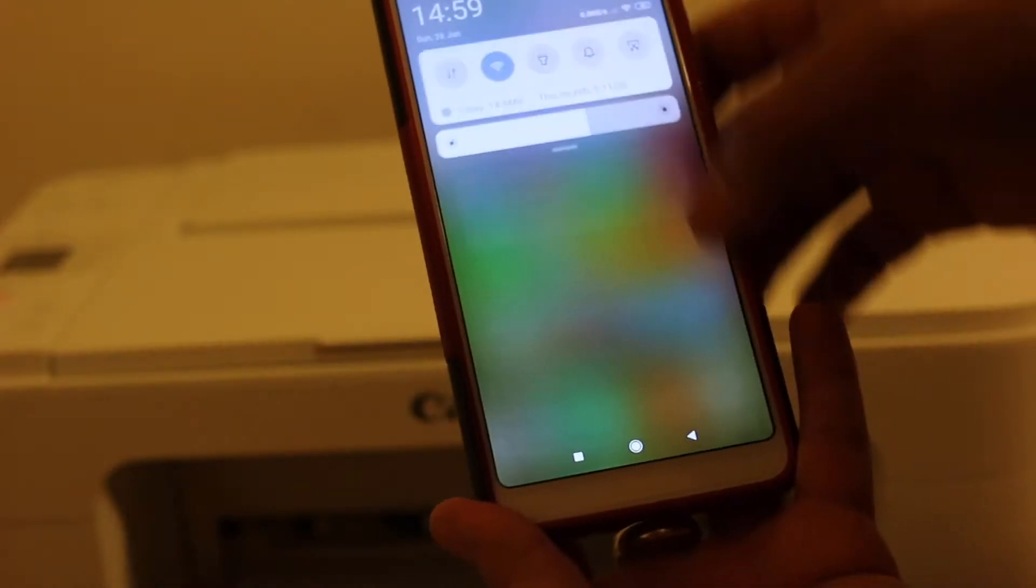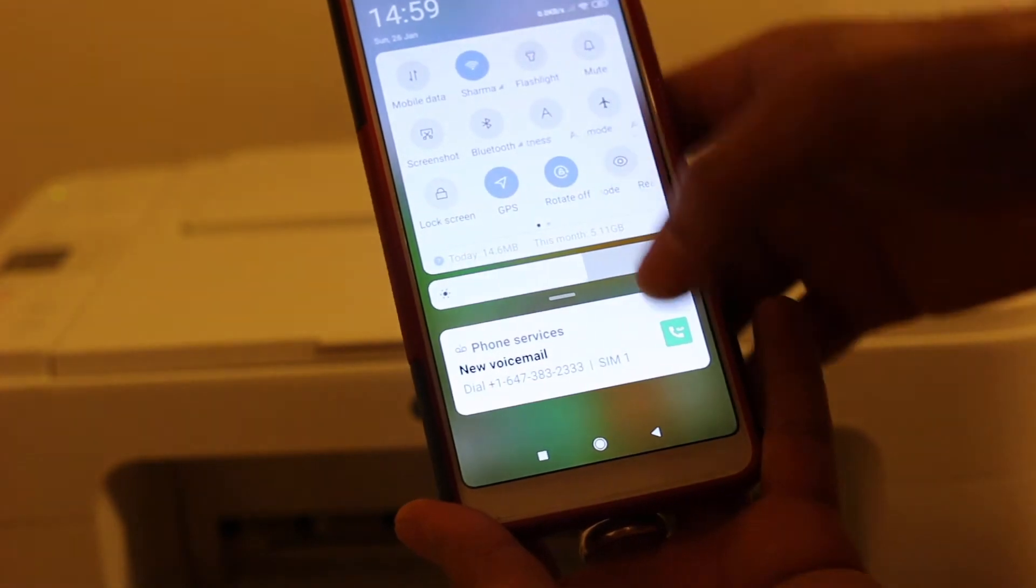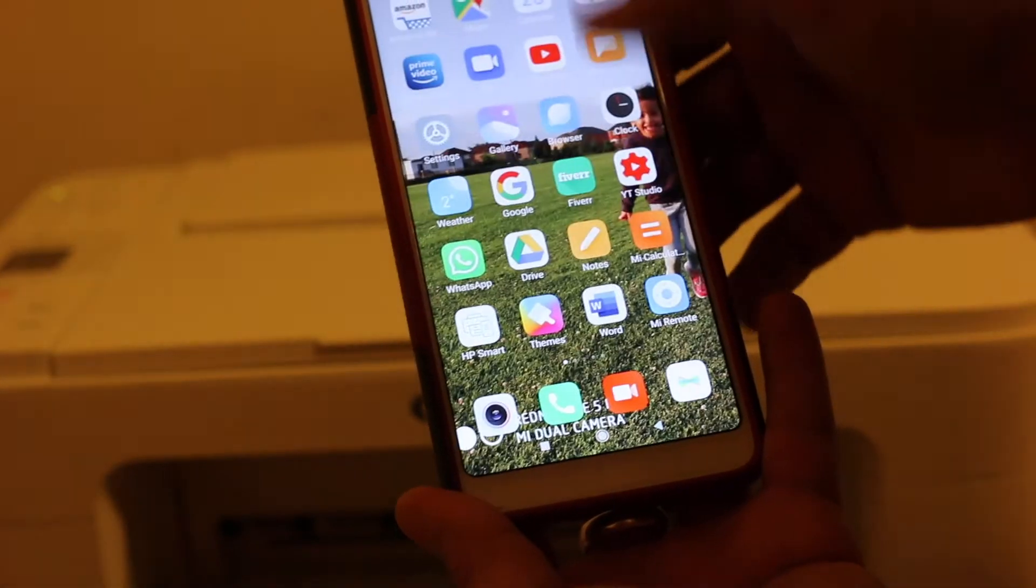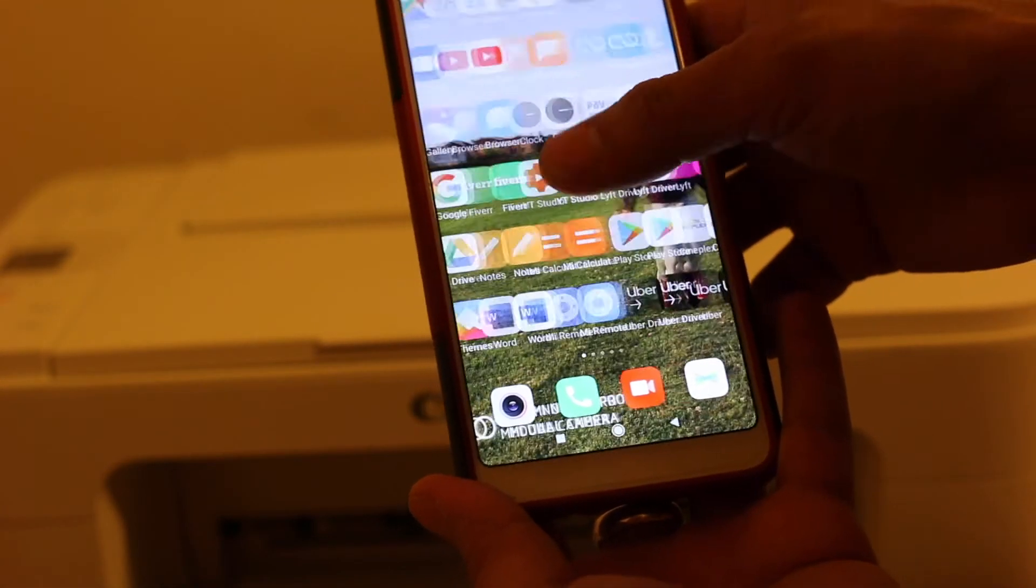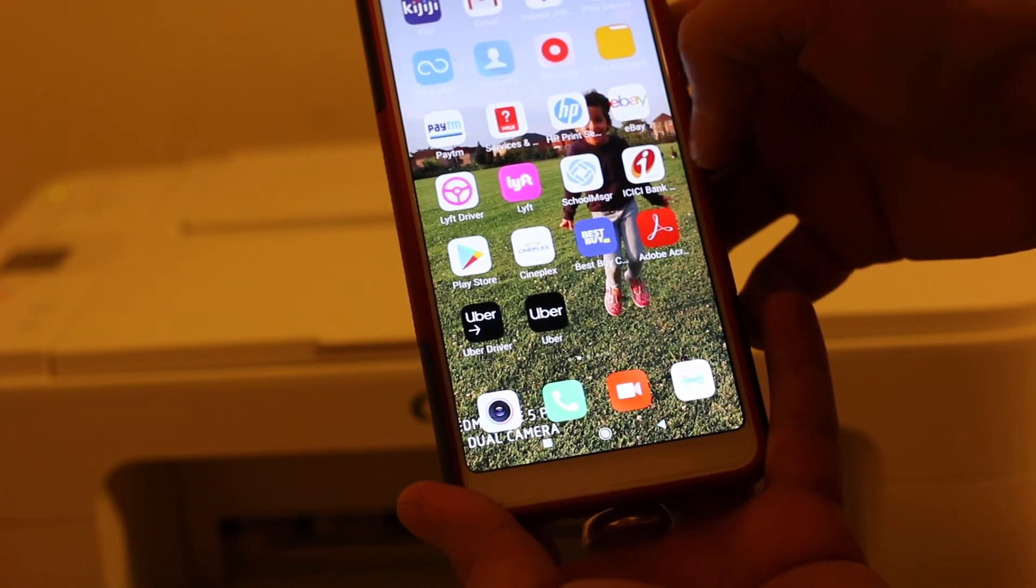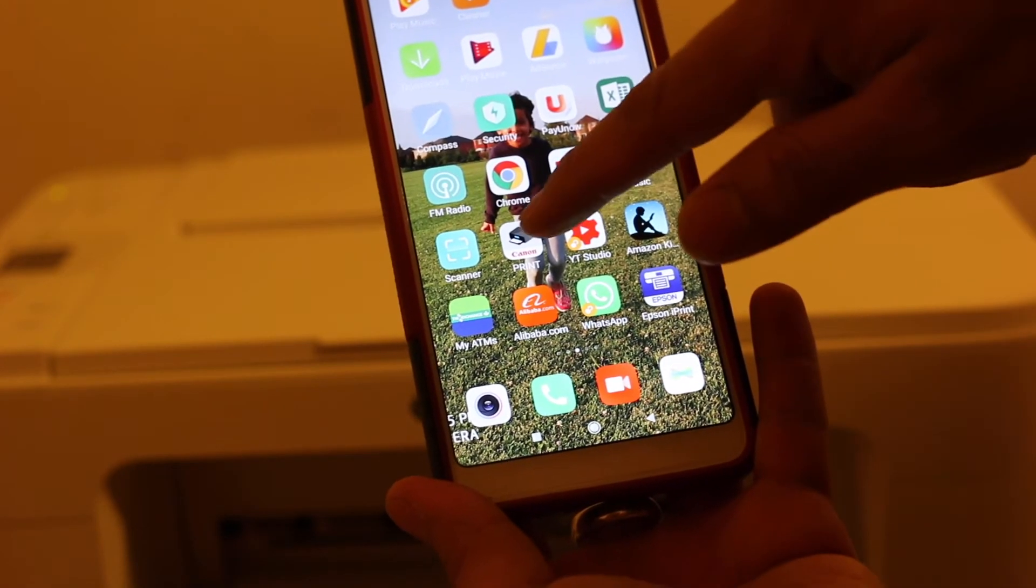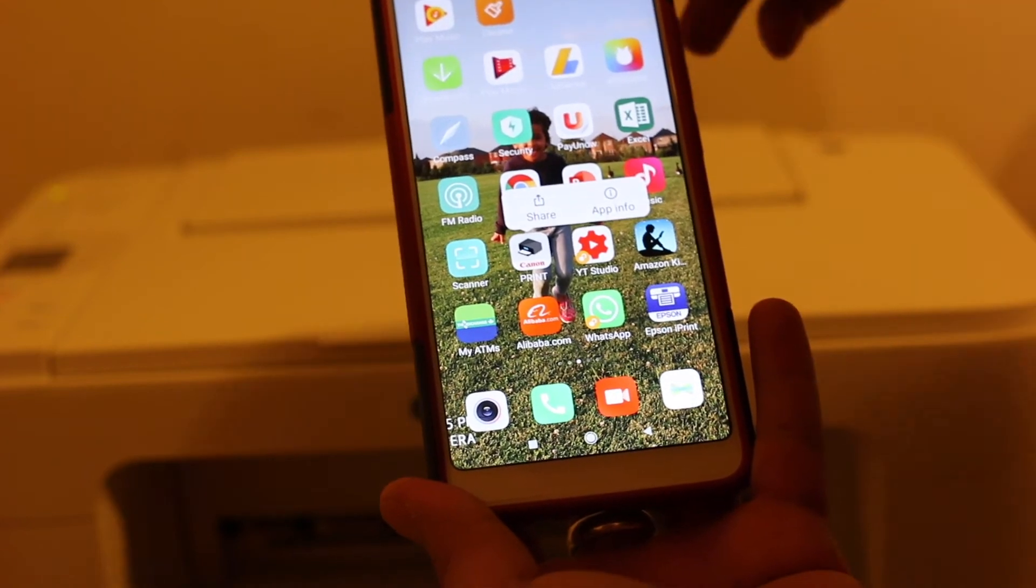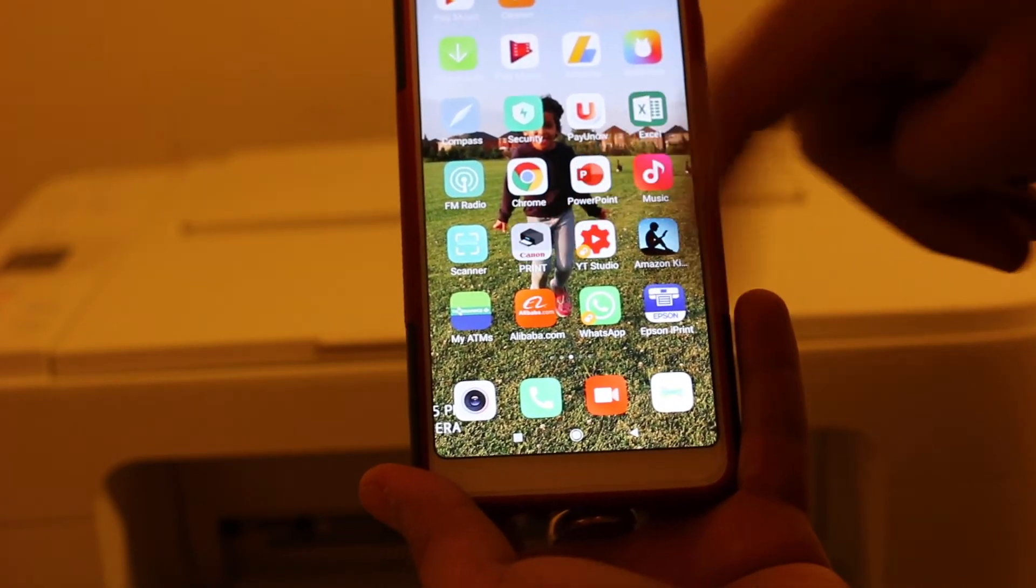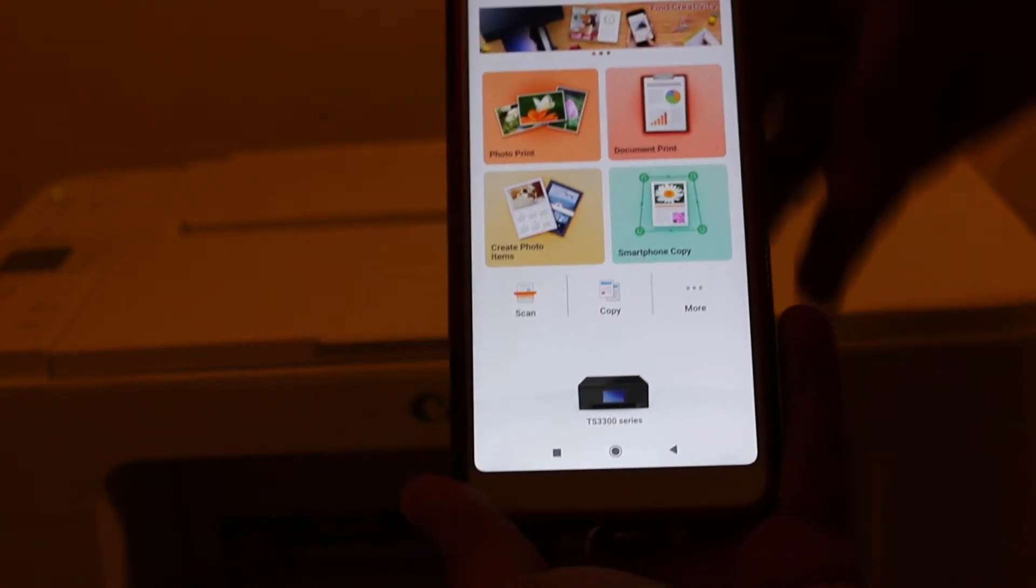Our mobile must be connected to the Wi-Fi network of our home or office. Now download the Canon Print app, and once you are done, just open this app.